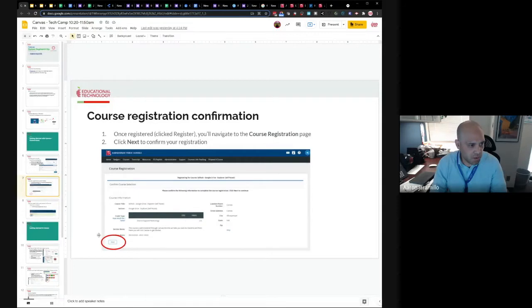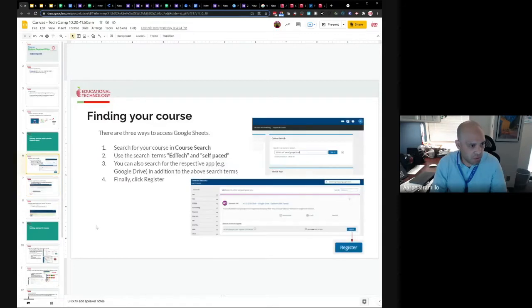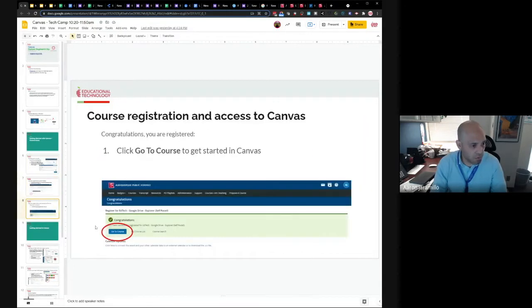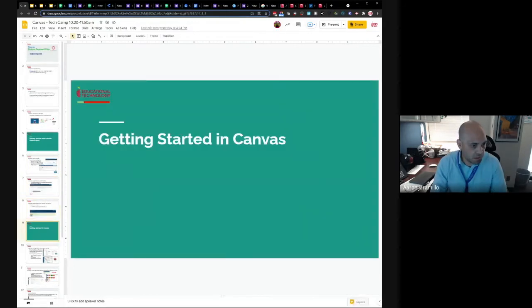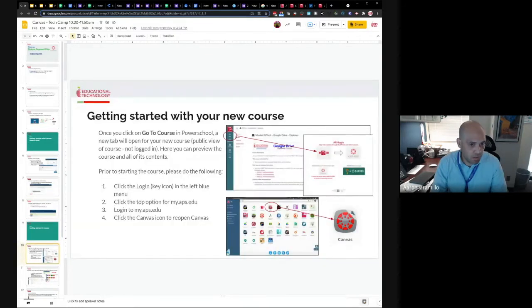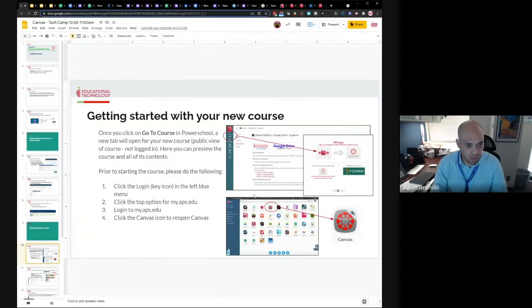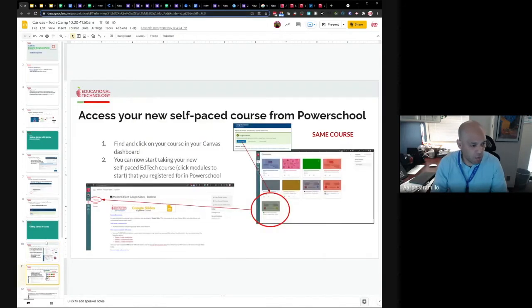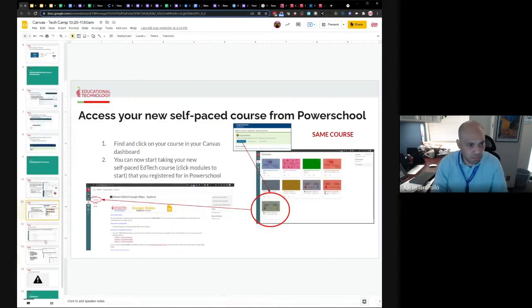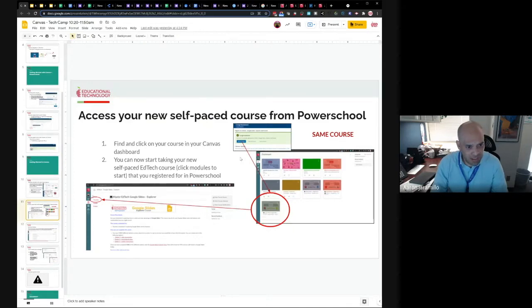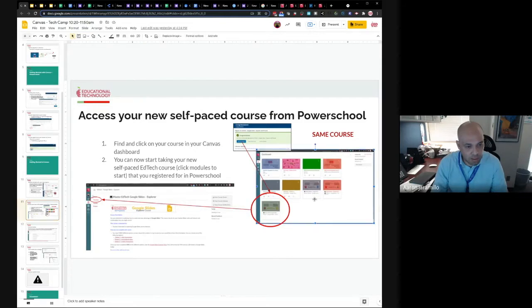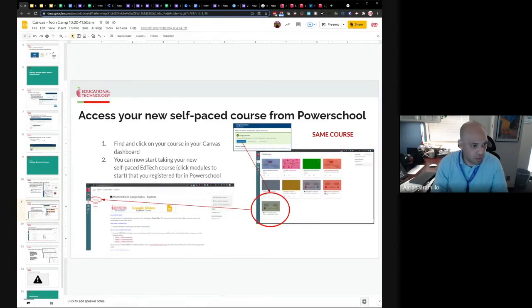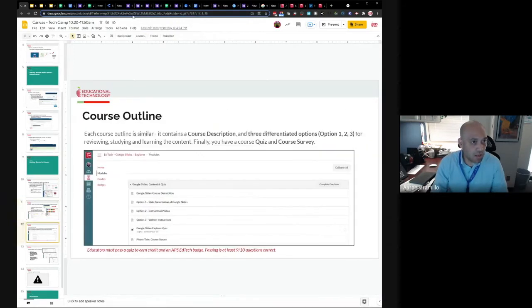So here you just kind of go to search for your course, select your course, confirm your course, go to course. And when you get into your course, here on this slide deck, it kind of just makes note of the fact that you're not logged in. So you'll have to go back. You have to log in, go to my.aps.edu and click on Canvas and log in. And then you want to go into modules.